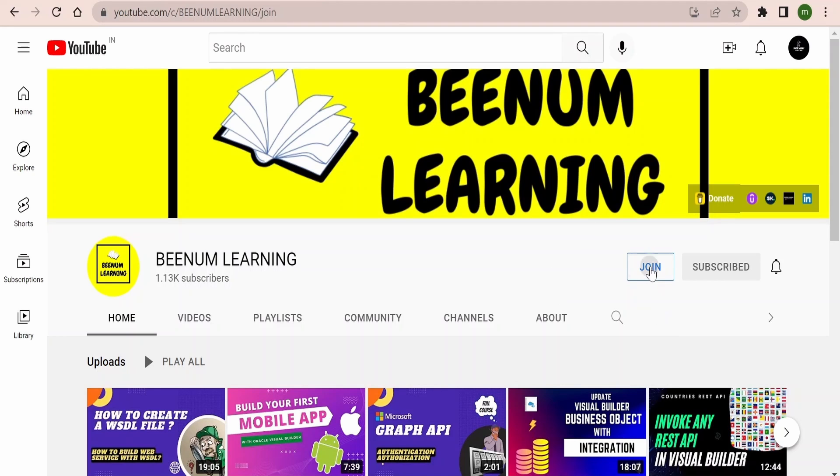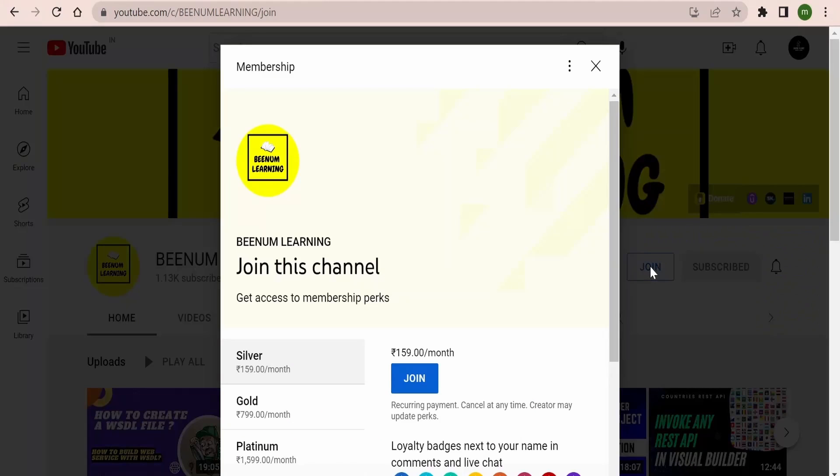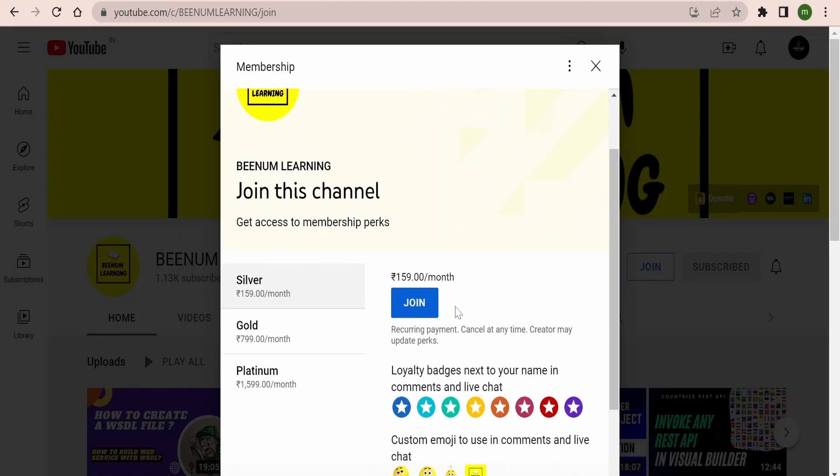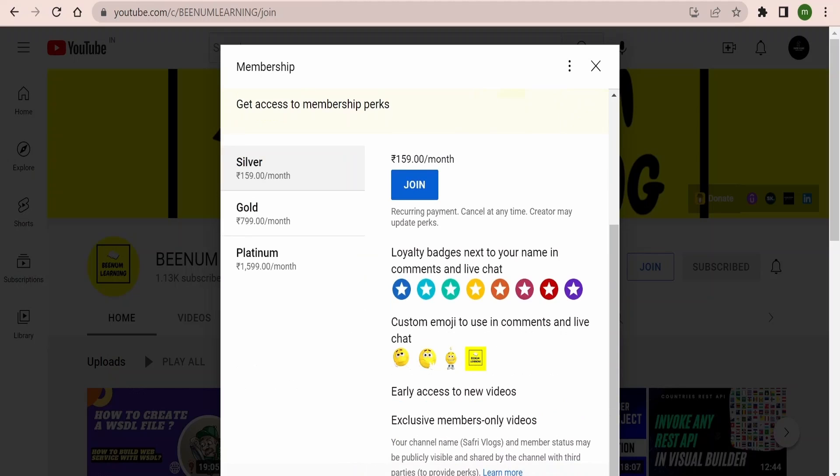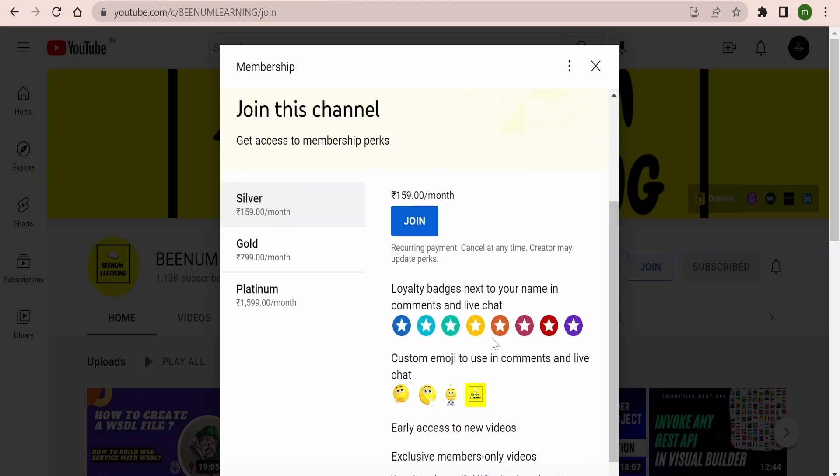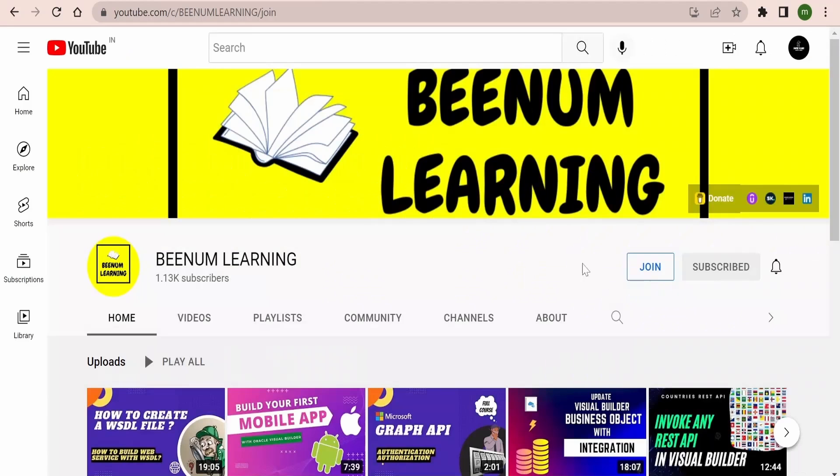When you click on join you will get various membership plans. Accordingly you can select and unlock the perks or rewards which are available for that particular membership. For more details you can anytime come over to our page and click on this join button.